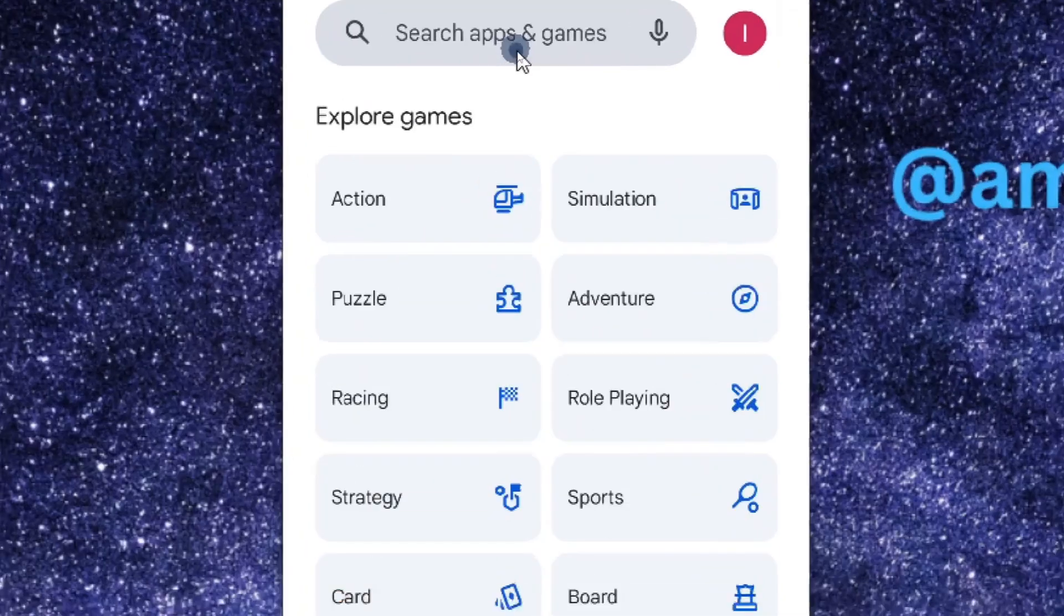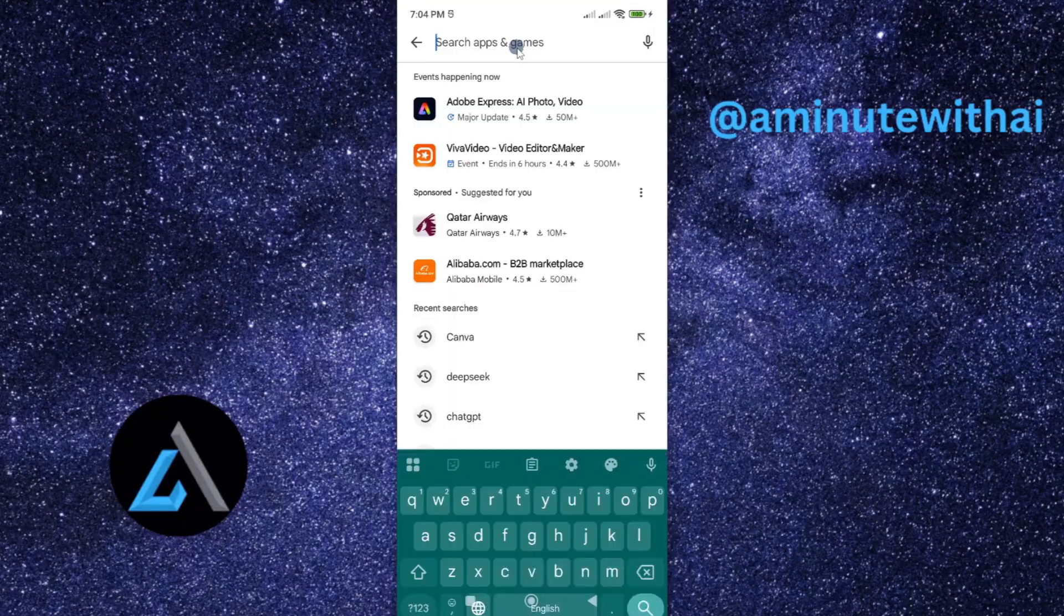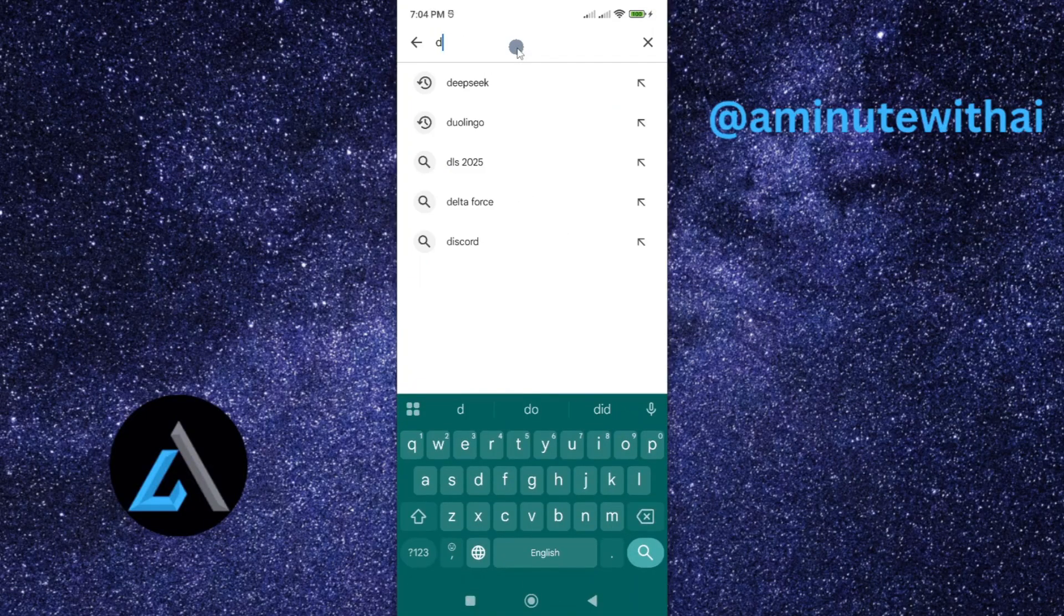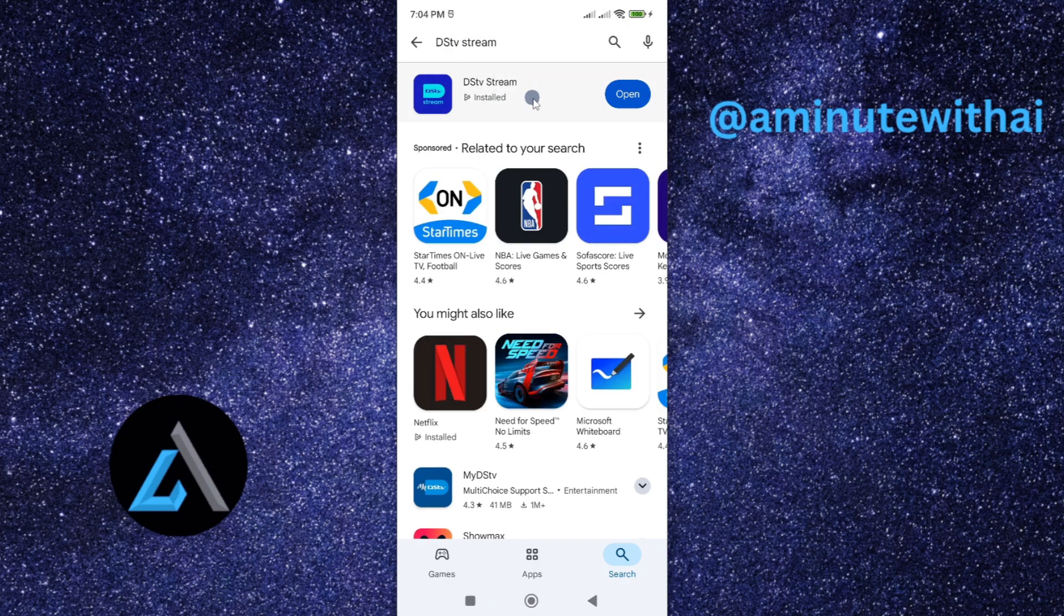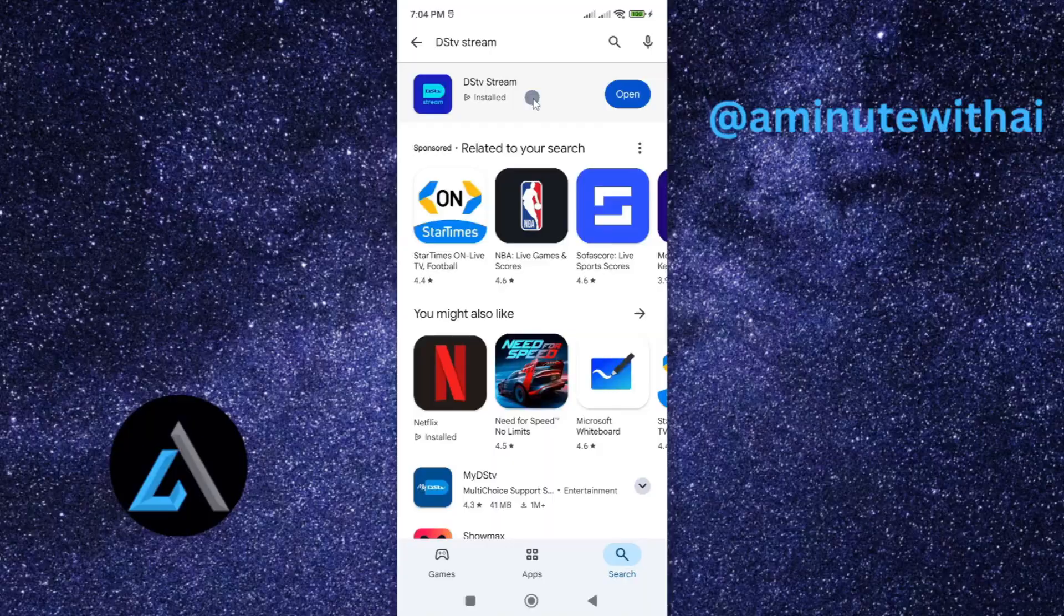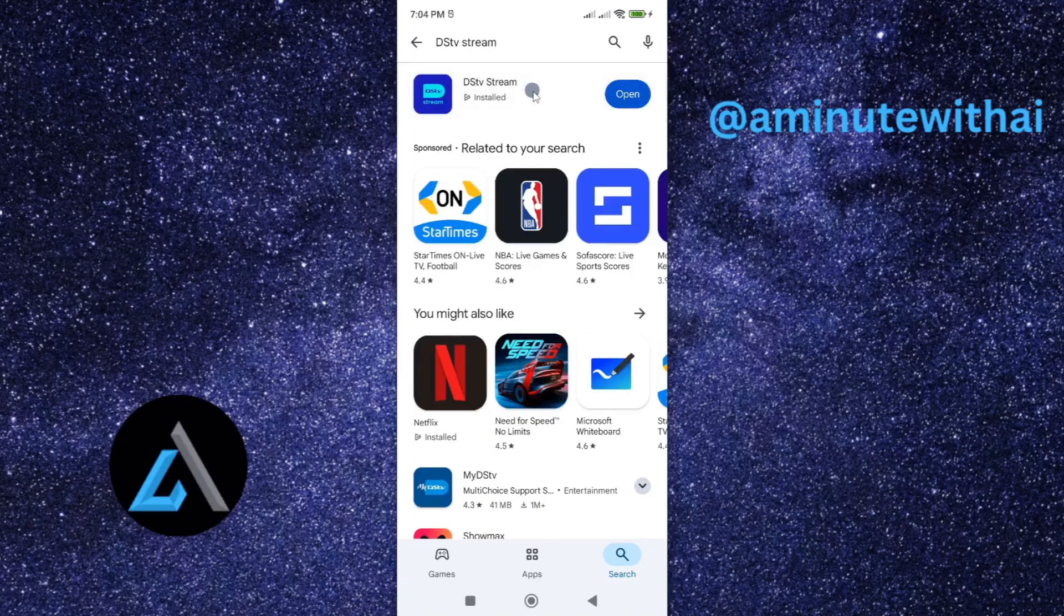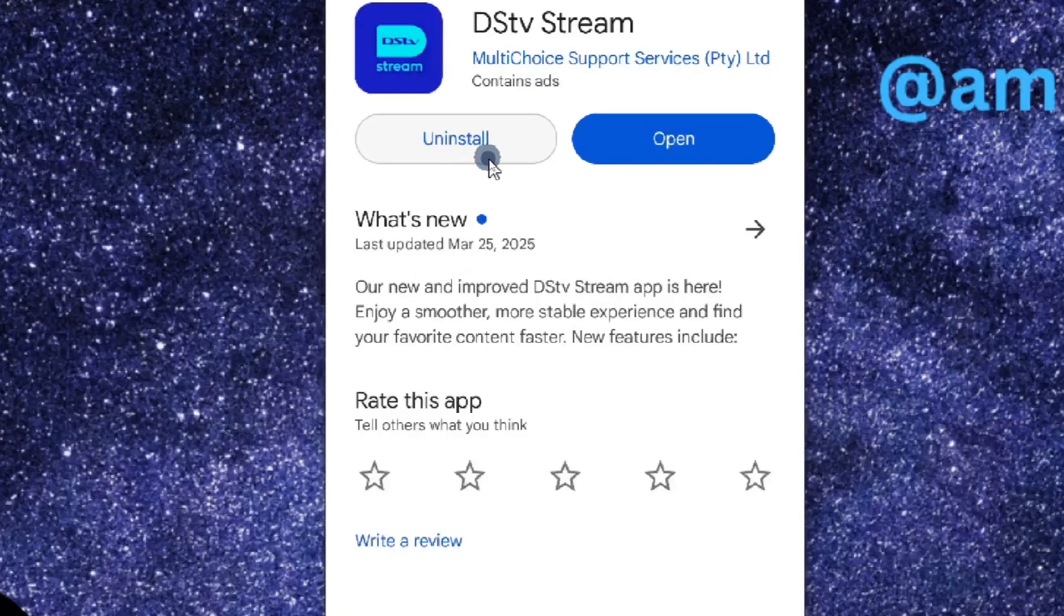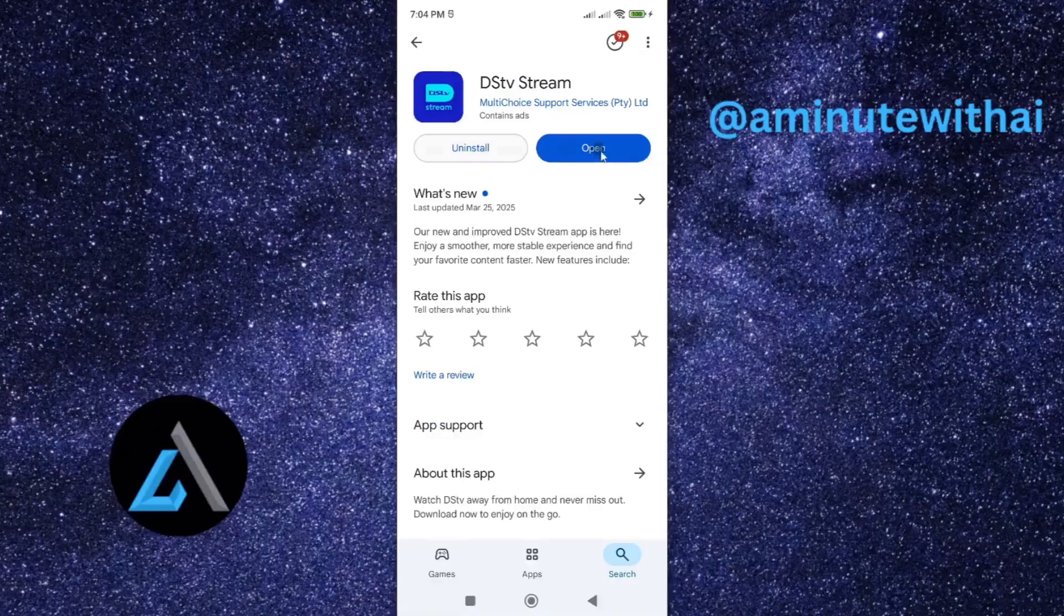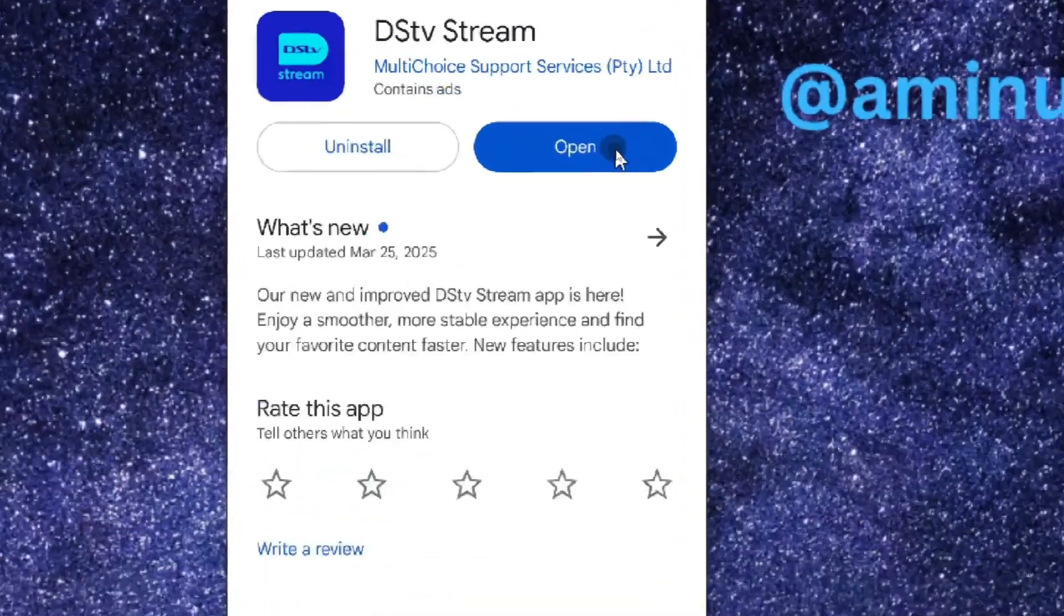From here, now go to search apps and then search for DSTV stream. And here is our DSTV stream app. If you go ahead and tap on it, you can see we have two options here, either to uninstall it or open it.